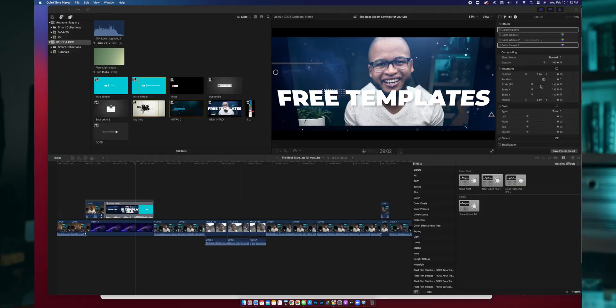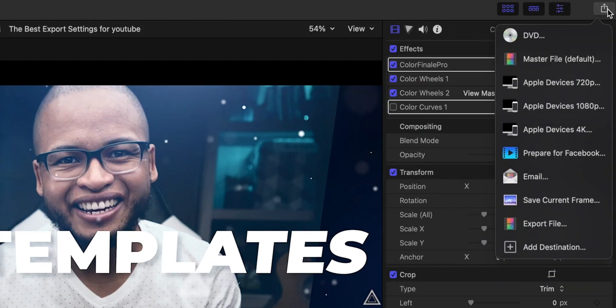Now to export your video there are a couple of ways to do this in Final Cut Pro, and the first one is the most tempting one. Temptation people, temptation is everywhere. Now here is why it's very tempting — it's very tempting because it's a preset, a YouTube export setting preset right there in Final Cut Pro.